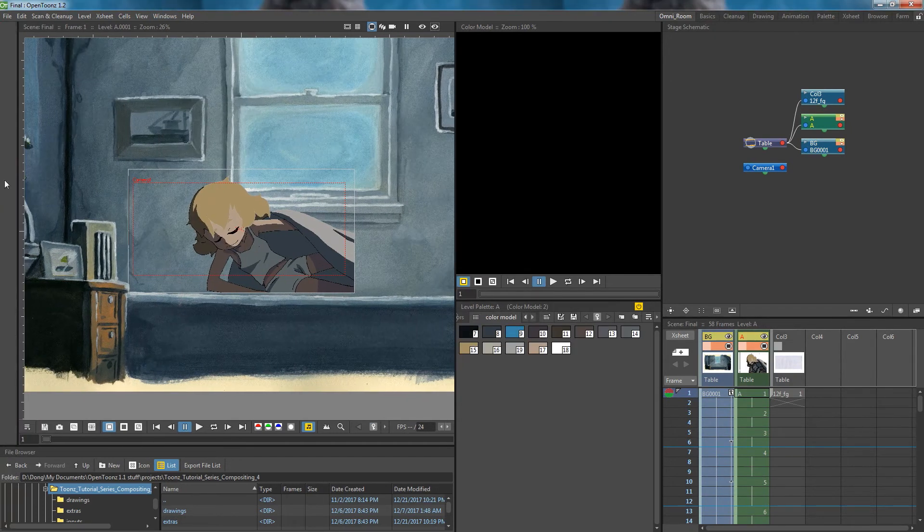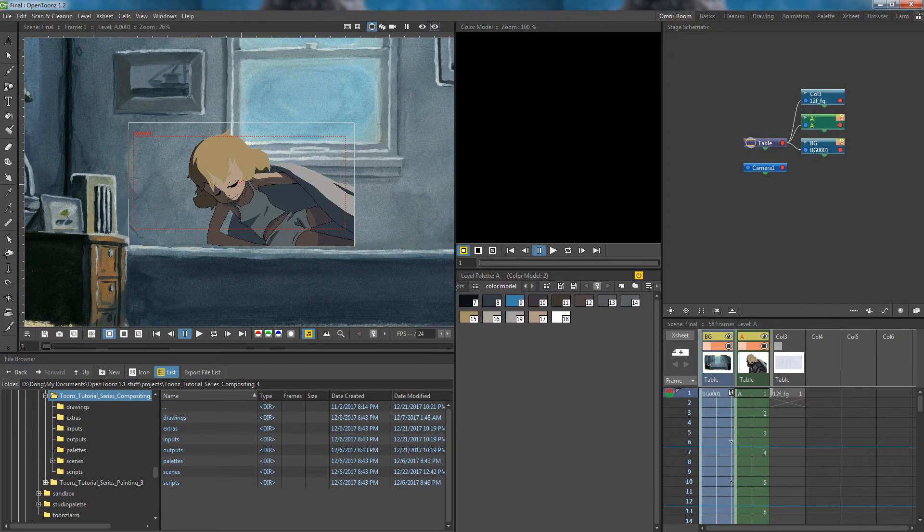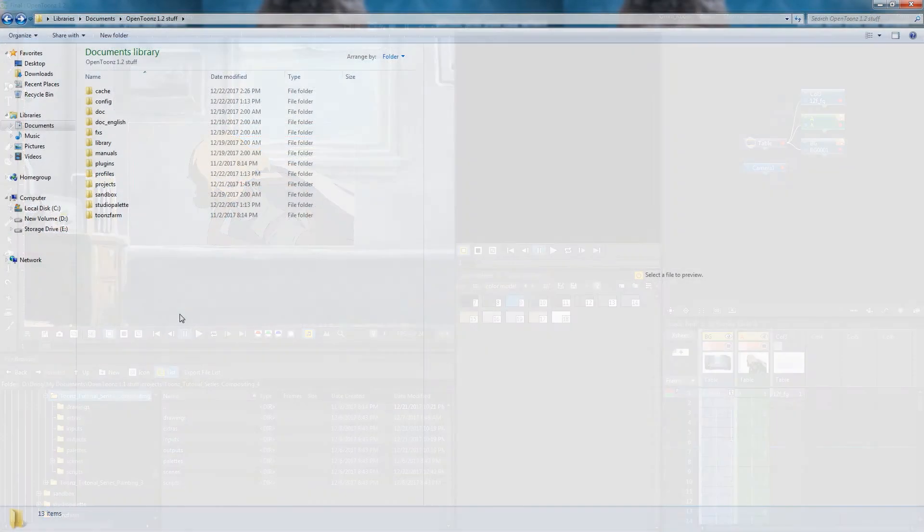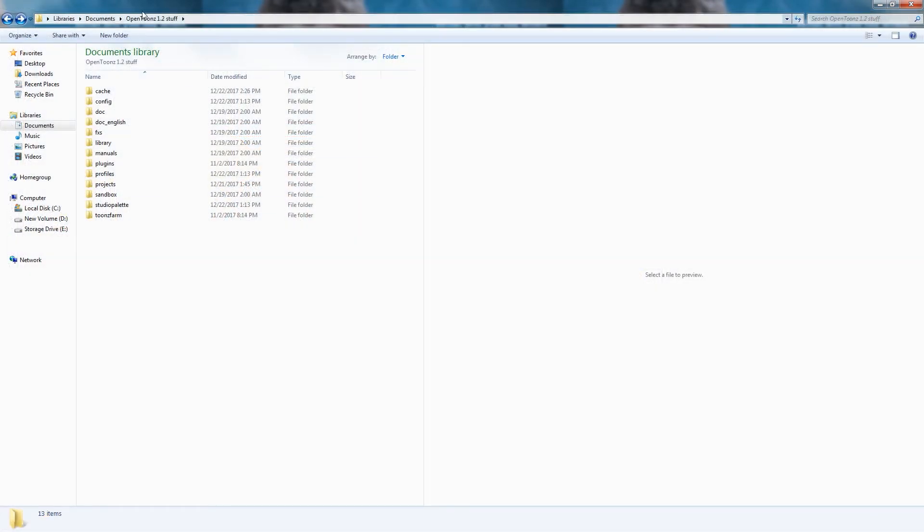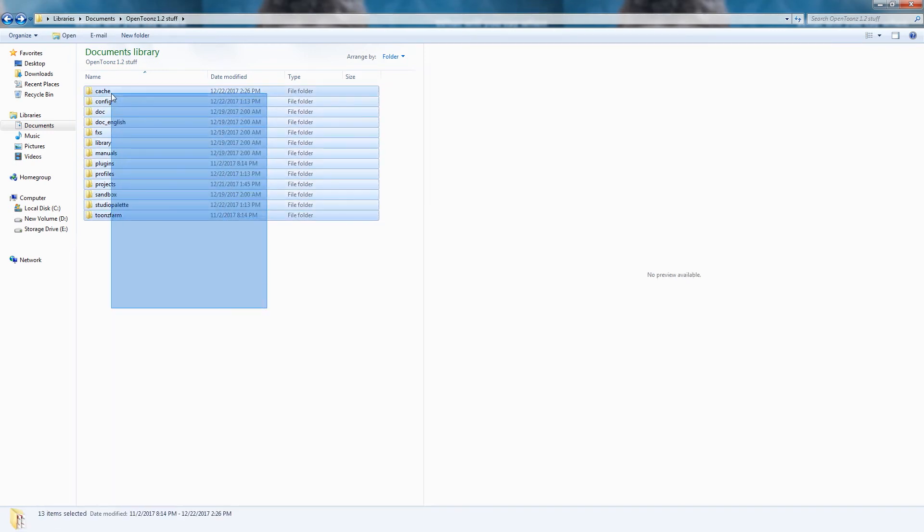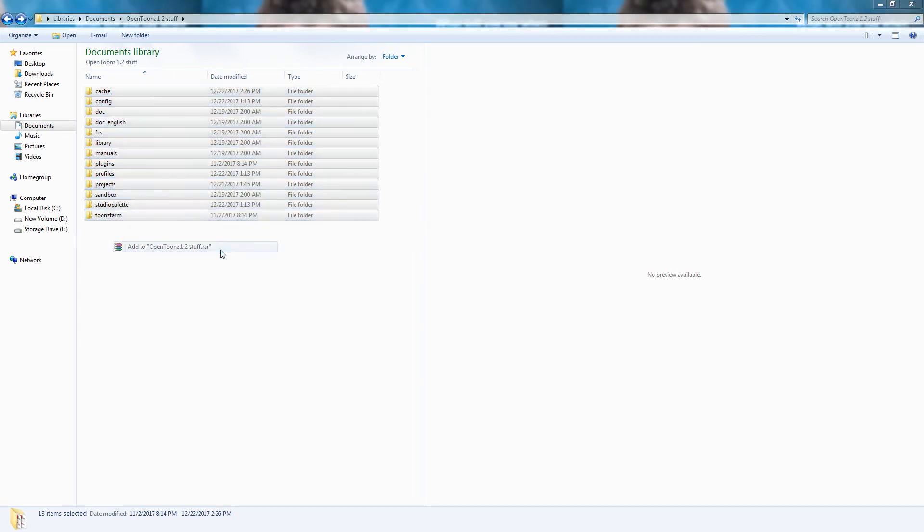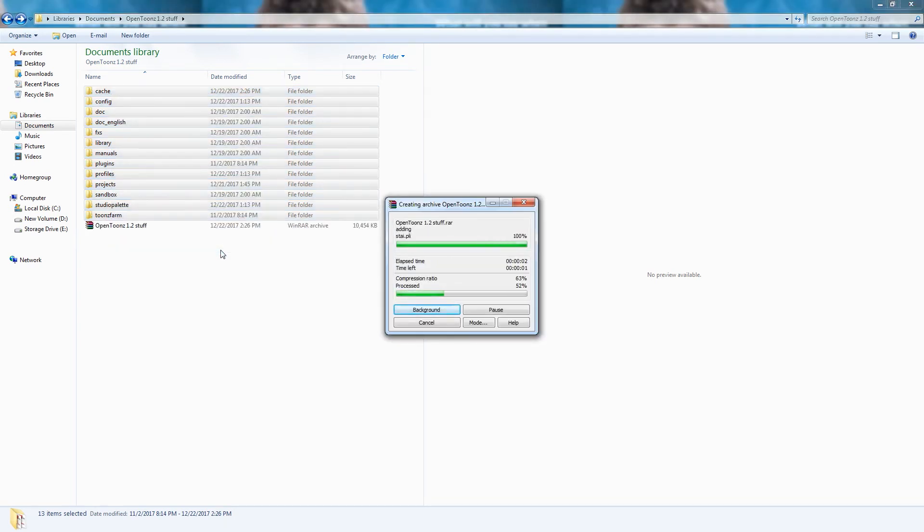As a neat little extra, we can set up our interface and rooms to be what Studio Ghibli used in their productions. First, open up your OpenTunes Stuff folder. Before we do anything, we have to back everything up. Either copy the folder somewhere or create a compressed file like I do.